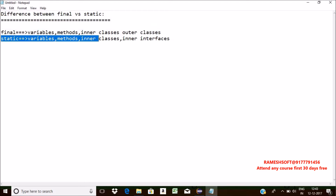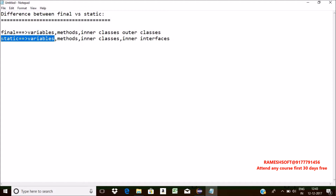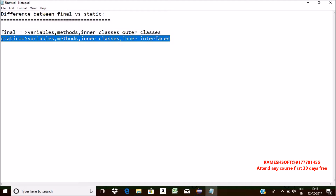Static is a keyword applicable for variables. When the value of a variable is not going to change from object to object, declare such variables as static — only a single copy is shared. We can declare a method as static, and without creating an object, we can access that method through the class. We can define inner classes as static but not outer classes, and inner interfaces as static but not outer interfaces.